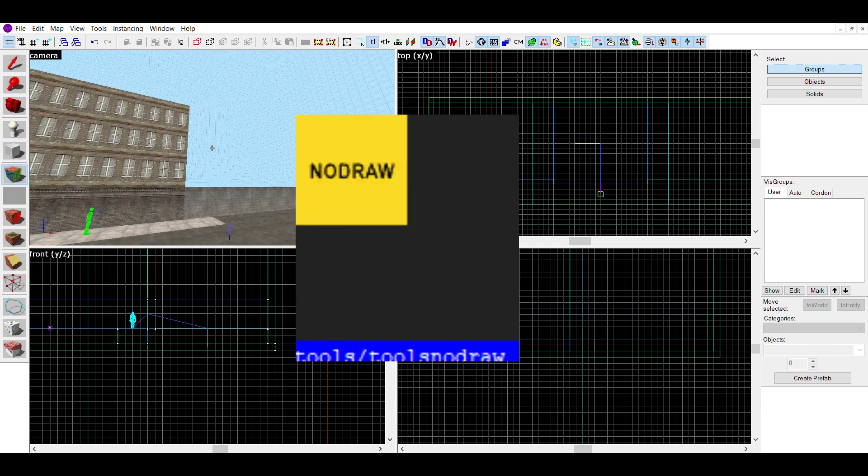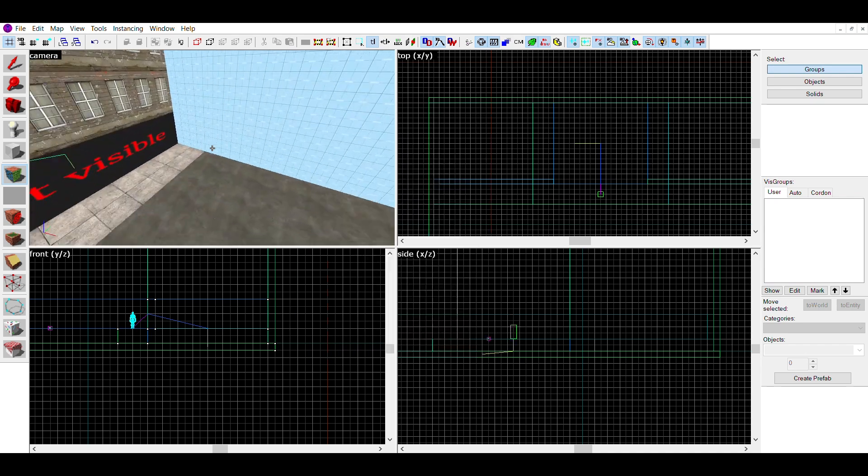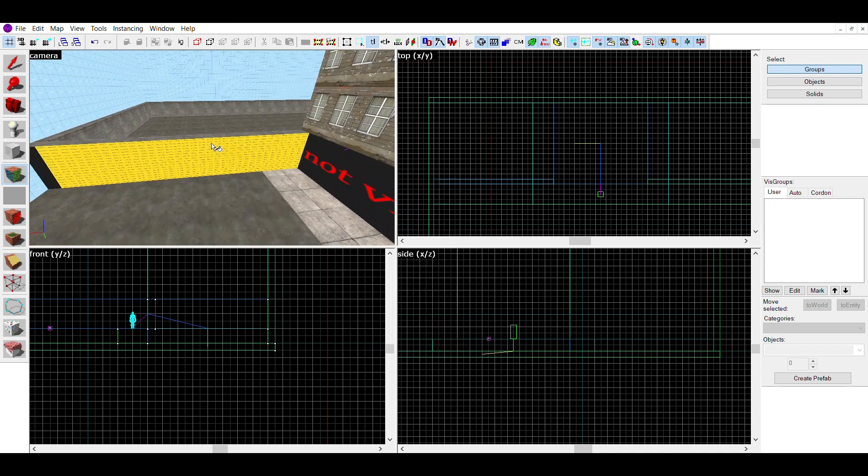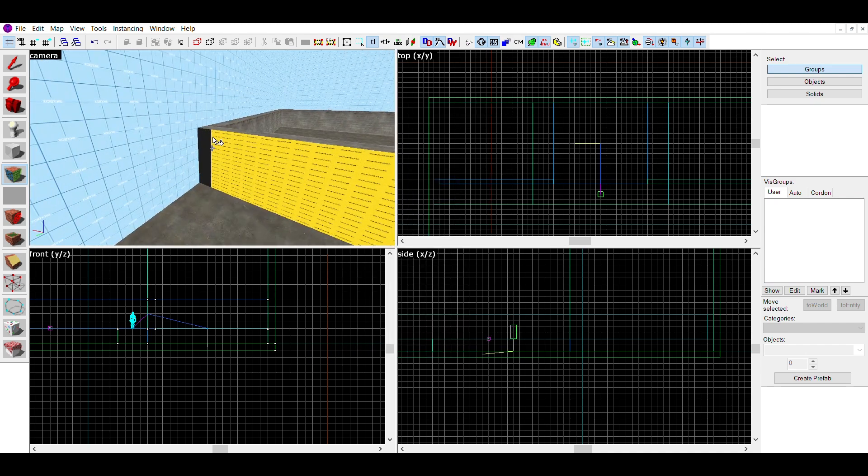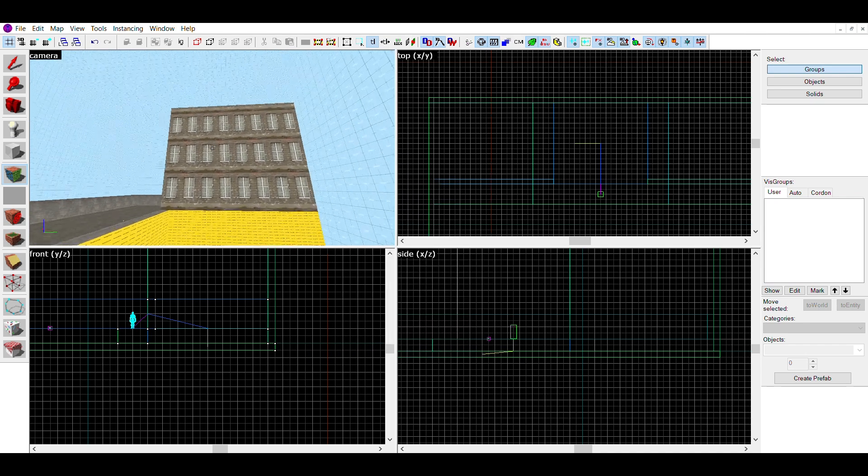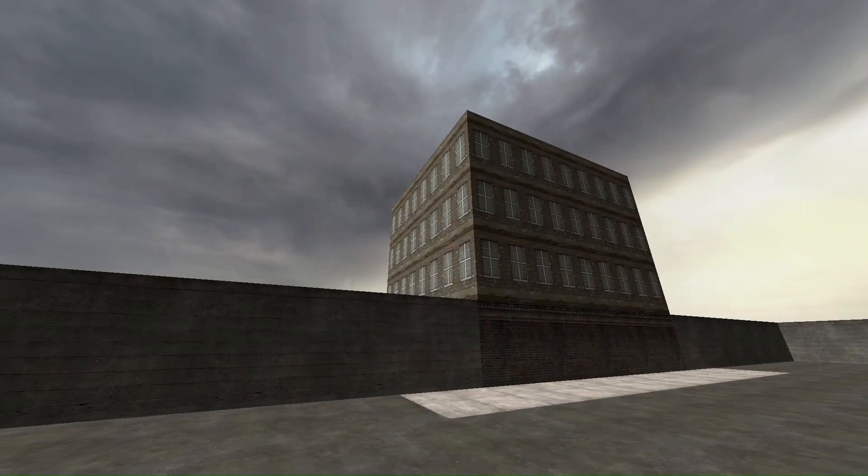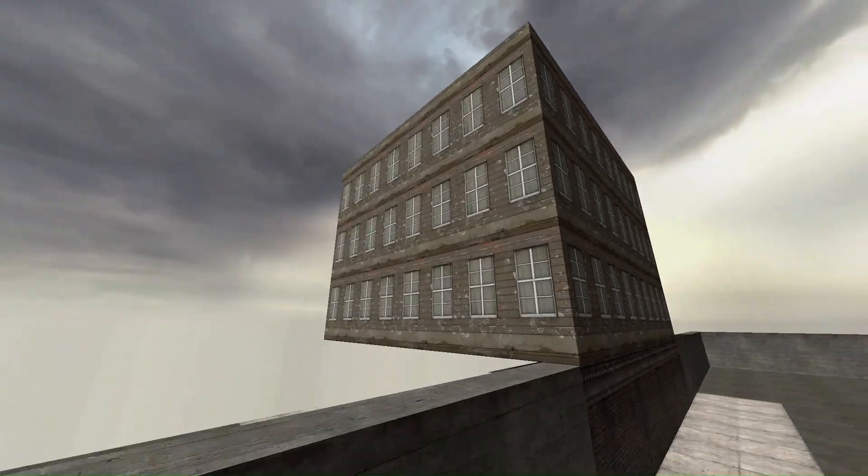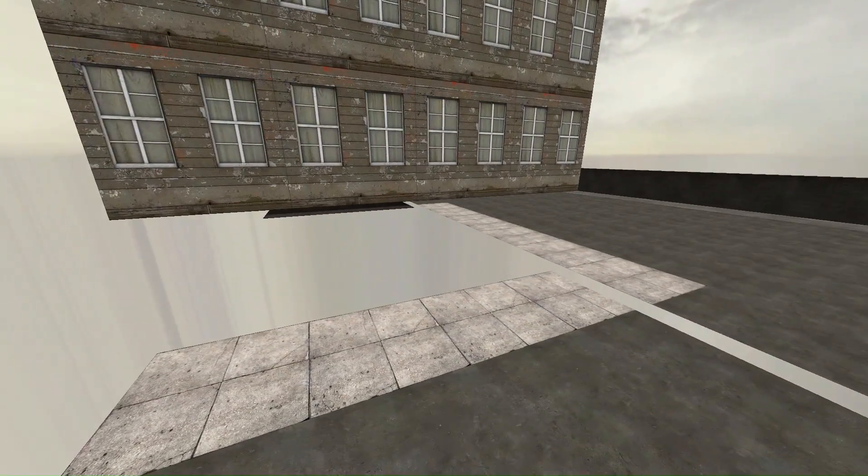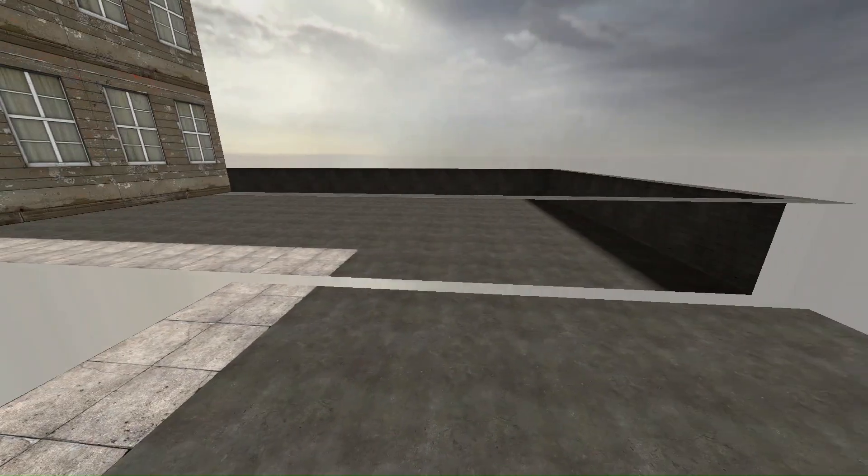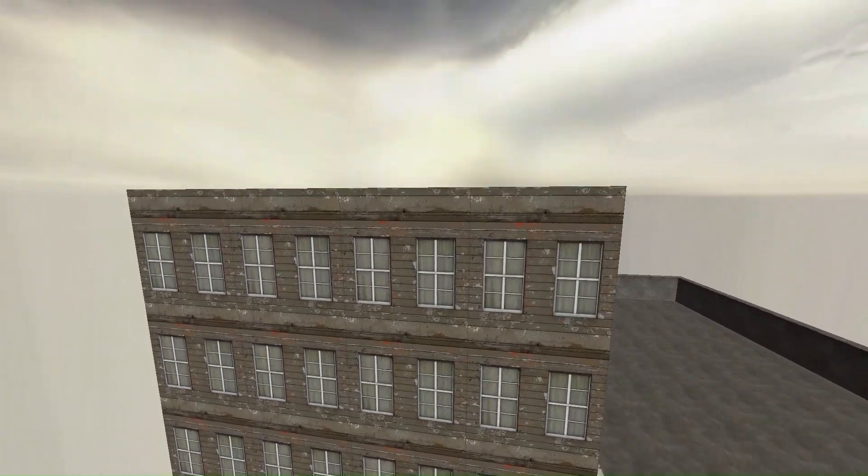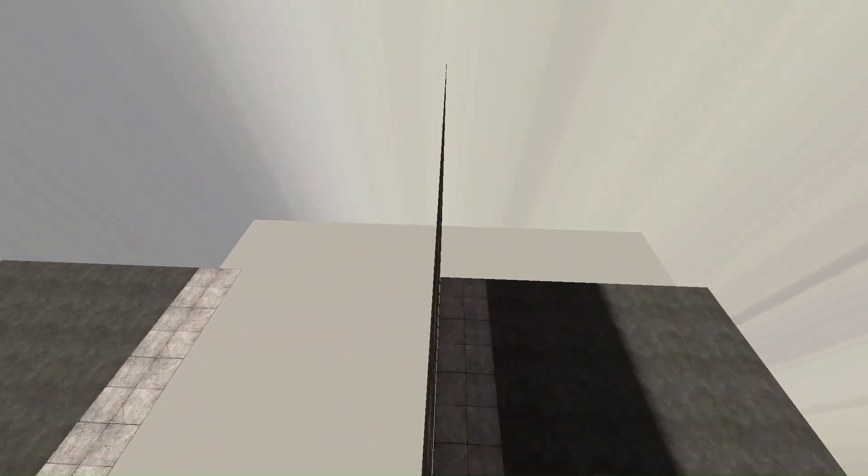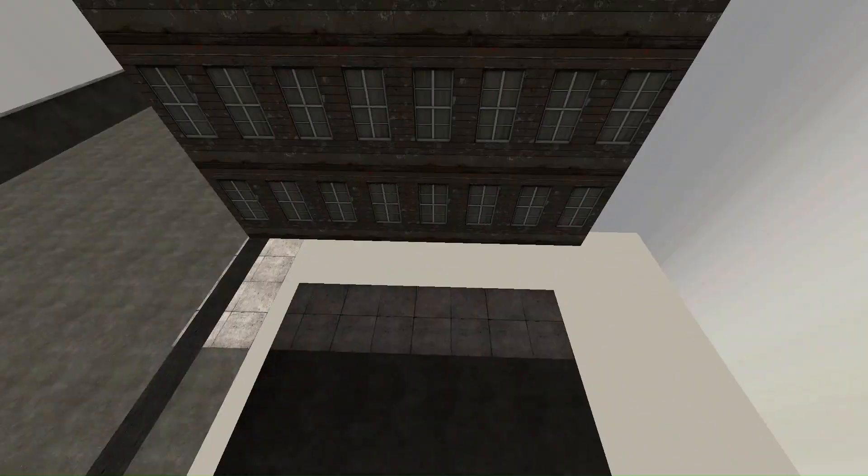Then, find any surface where the player can't see or reach and replace the texture with the NoDraw texture. What this does is stops rendering the face of the brush, and since the player can't see it during normal gameplay, it doesn't really change anything aside from raising FPS and having less faces to render.